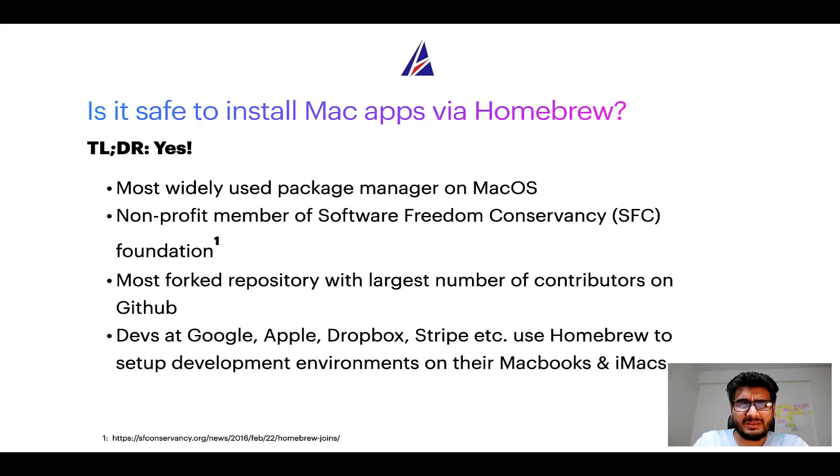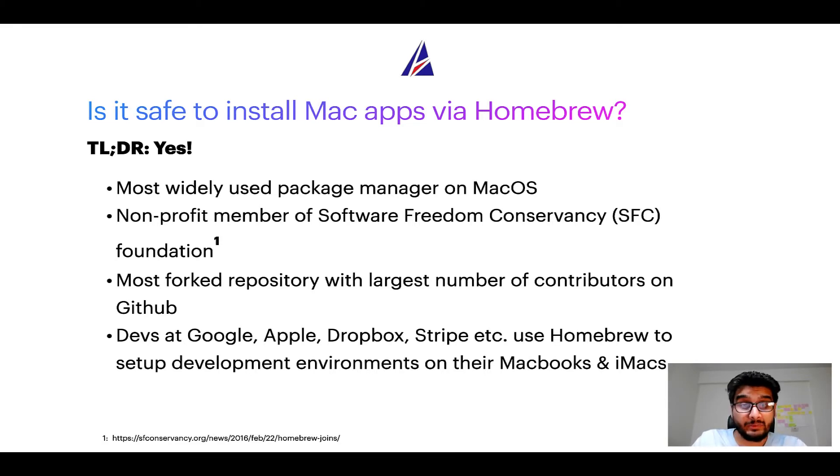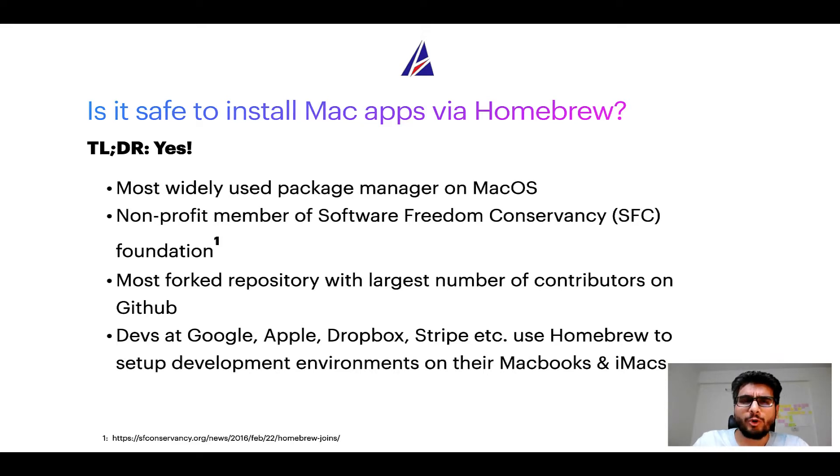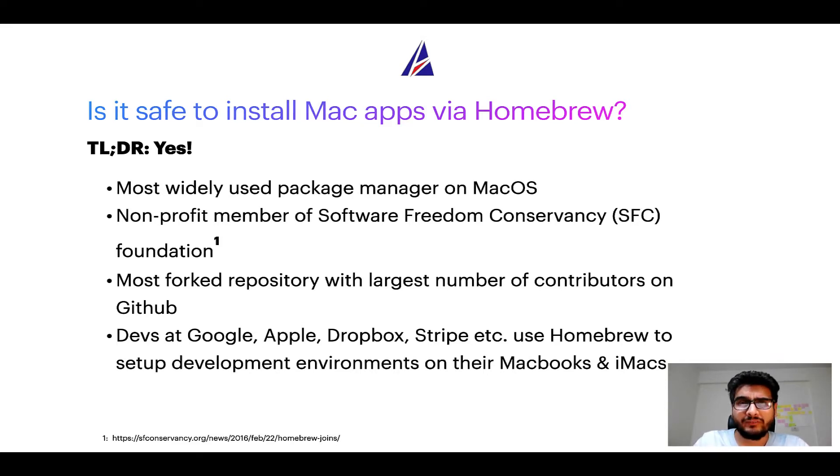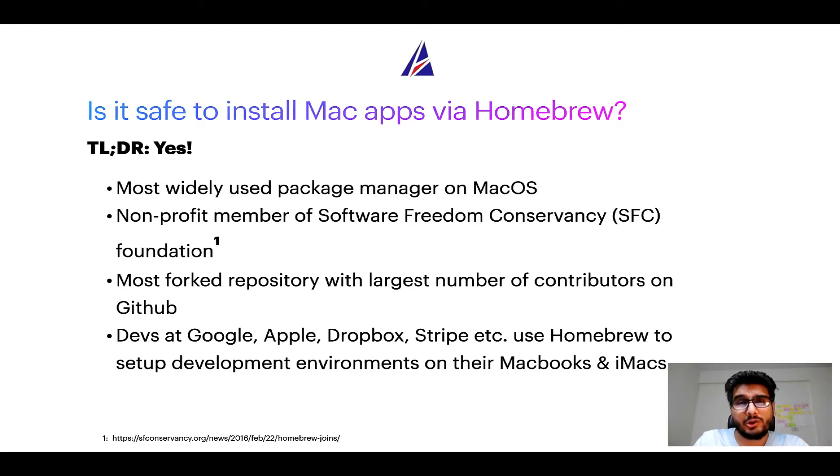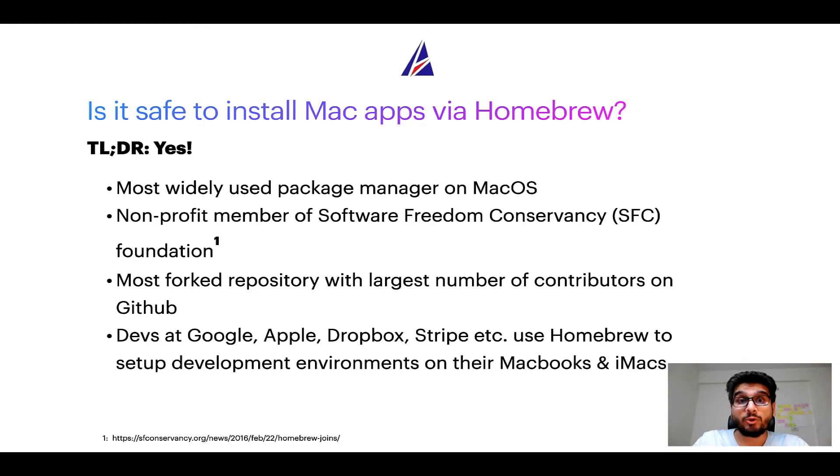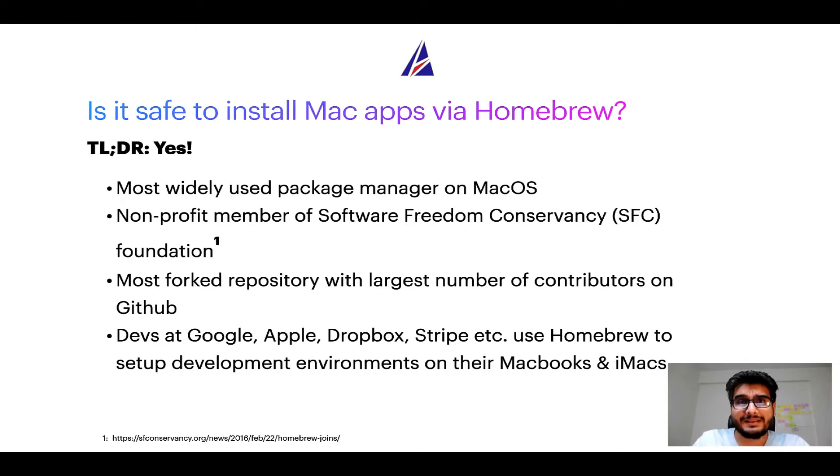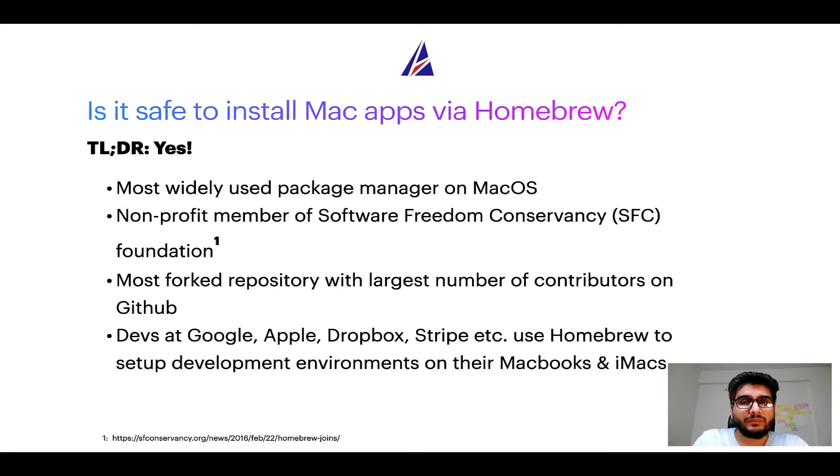In fact, homebrew is the most popular and thus most widely used package manager on macOS. Moreover, homebrew is a non-profit member of Software Freedom Conservancy Foundation also known as SFC Foundation. Many other open source projects like Git, Busybox, Samba, Vine are all part of this Software Freedom Conservancy organization.